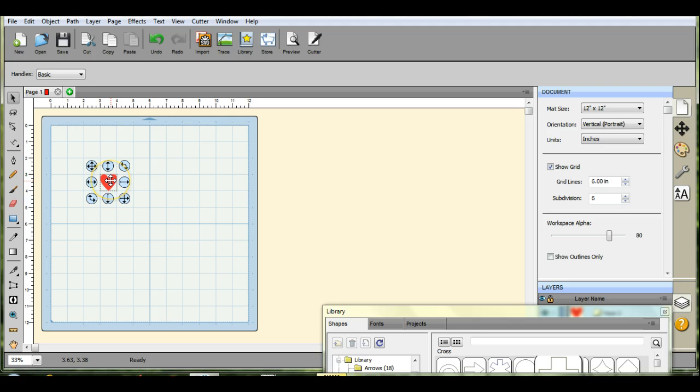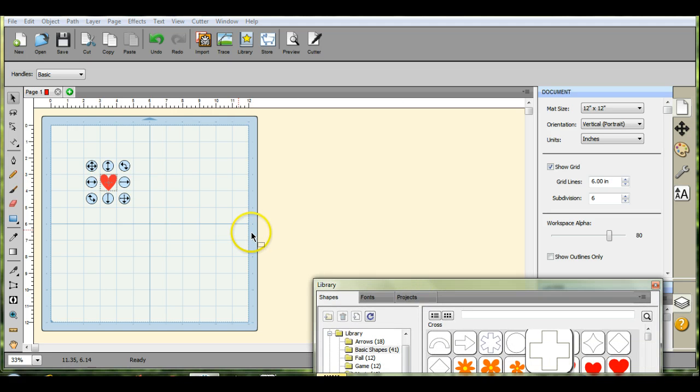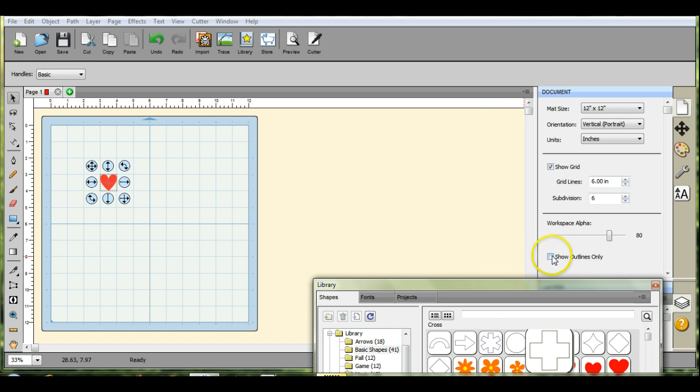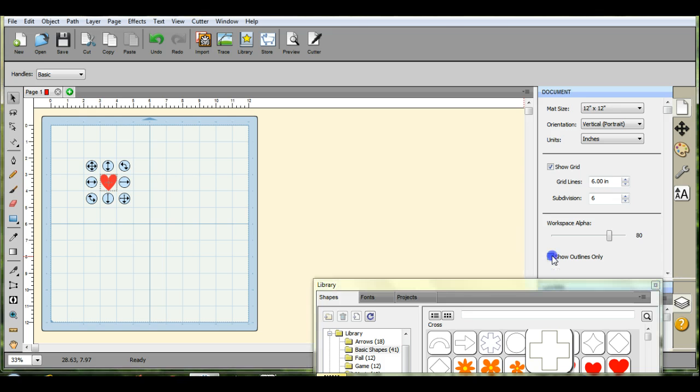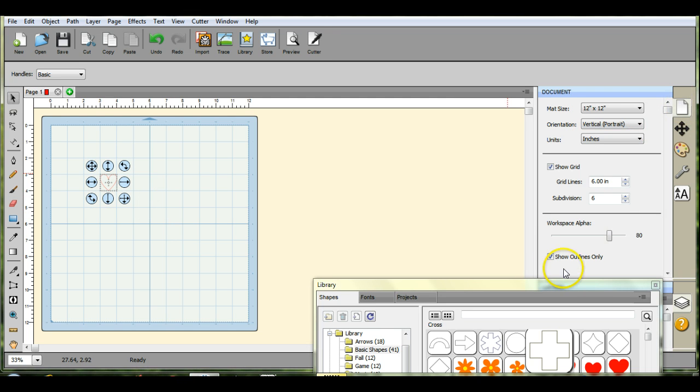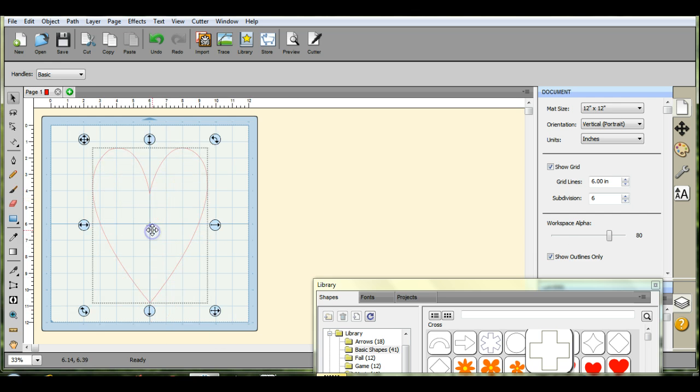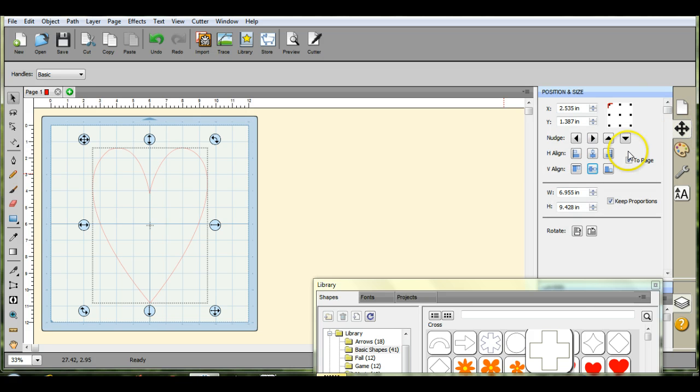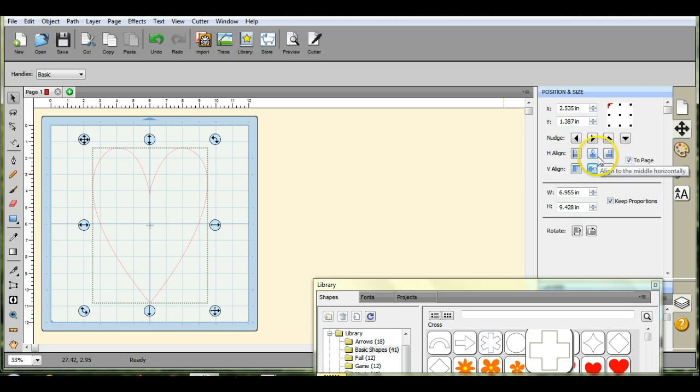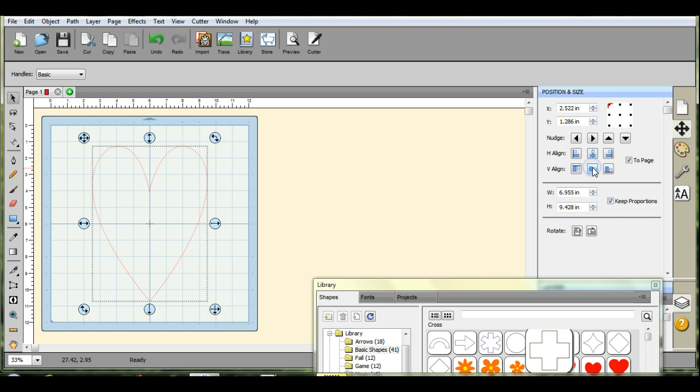So I pulled this heart out of the shapes in the library. I do not like to work in color because I like to see the line that's going to be cut. So go in on the page setting here and click show outlines only. Pull this up here, come over to the arrow sections, click this to page, and then click both of the center ones and that centers that heart perfectly on the page.